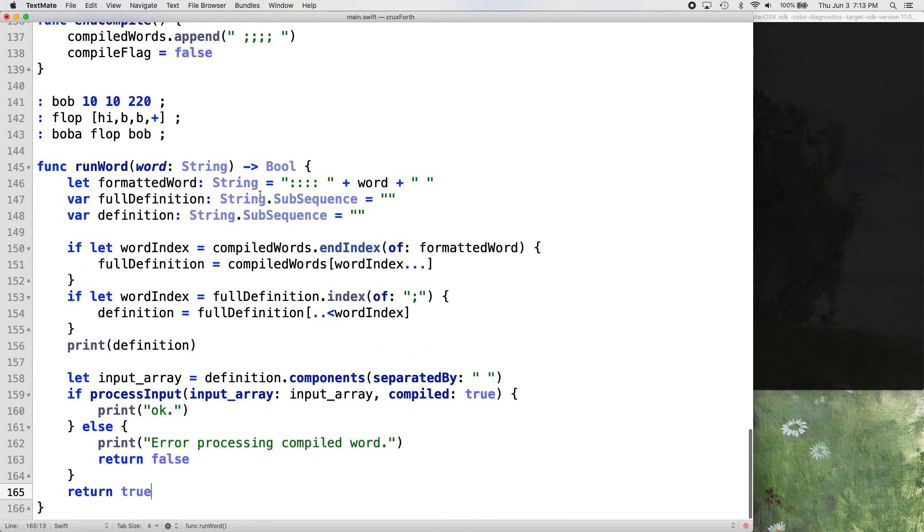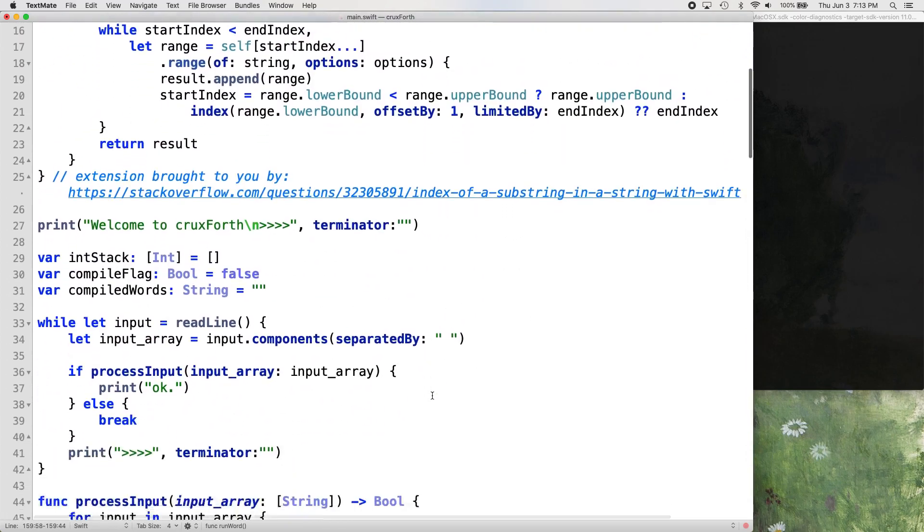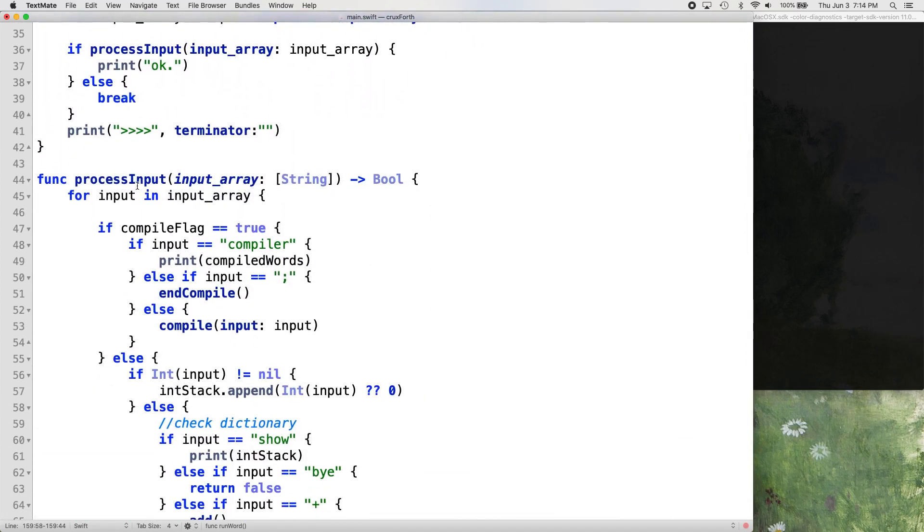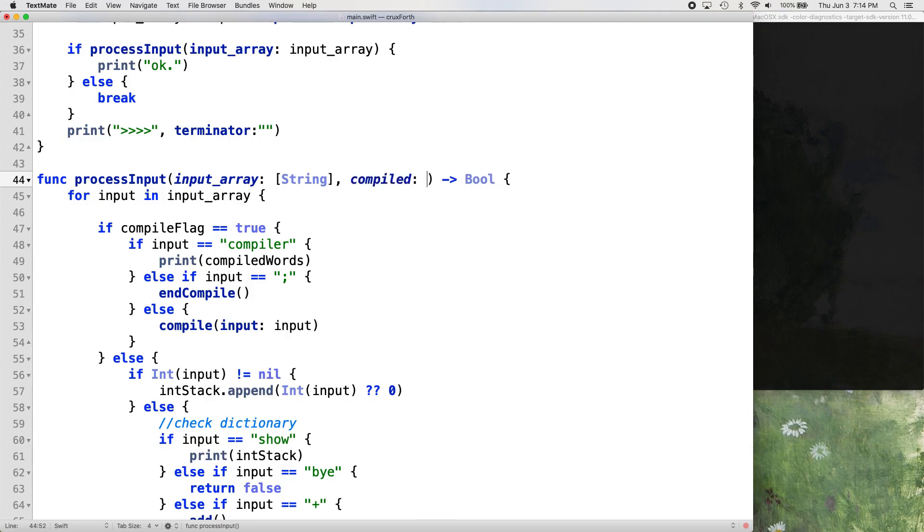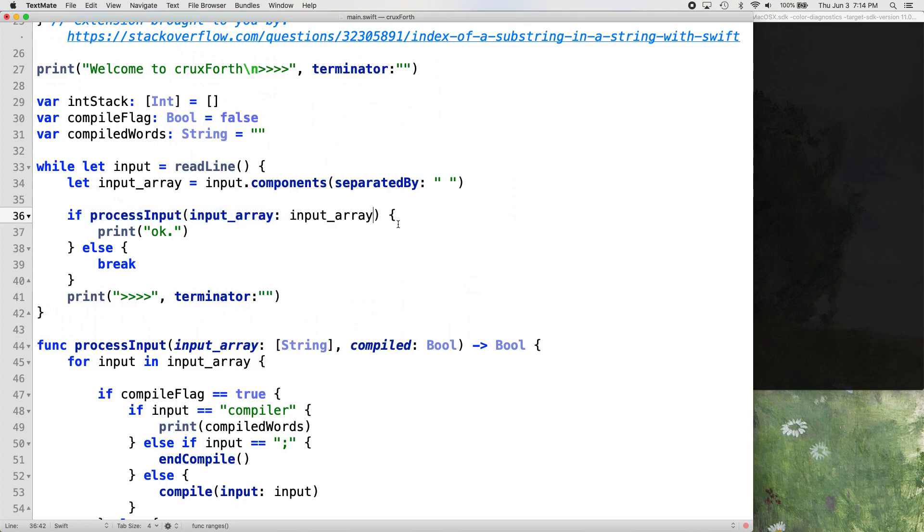So now we need to go up and adjust our function declaration so that process input takes this compiled Boolean. So here's process input. We're just going to put a comma here, compiled and set that as a Boolean. And then our process input function call up here, we need to pass in that compiled value as well.